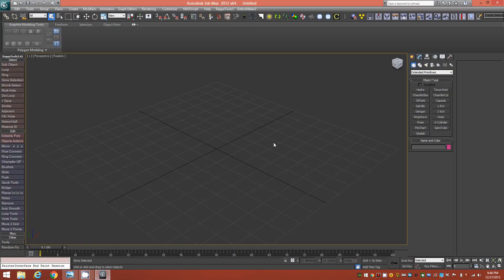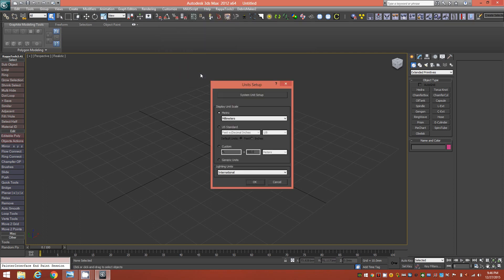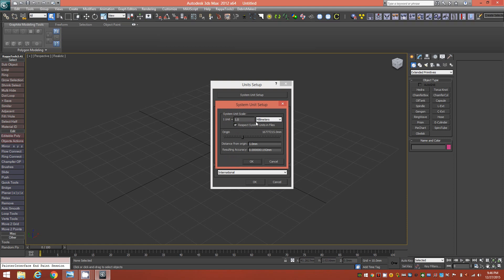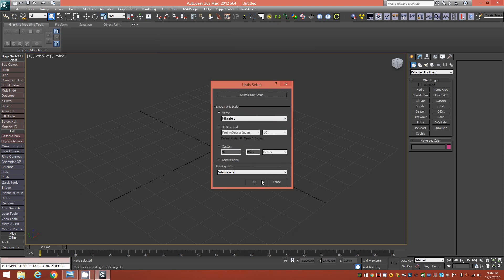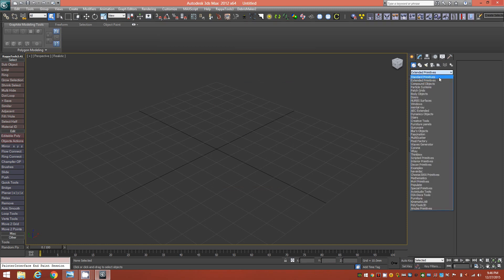I'm working in 3ds Max with my scene units and system units both set to millimeters. To do the same, go to Customize > Units Setup, make sure you're in metric millimeters, then click on System Unit Setup and change it to millimeters as well.